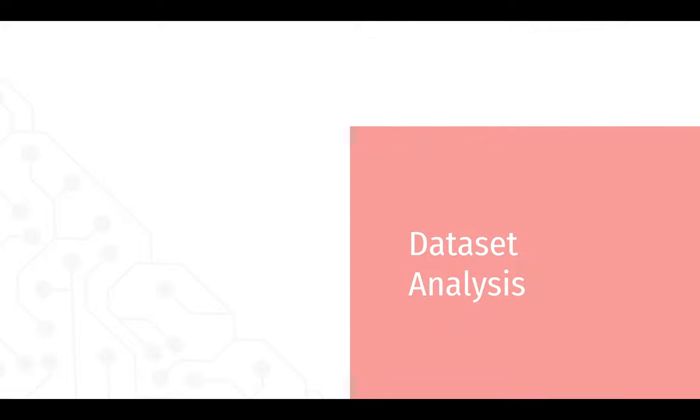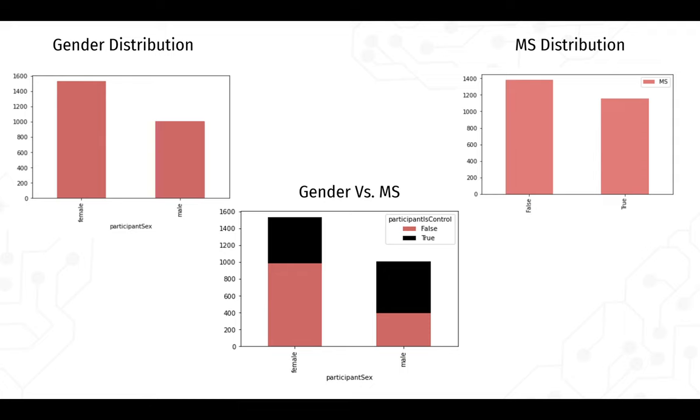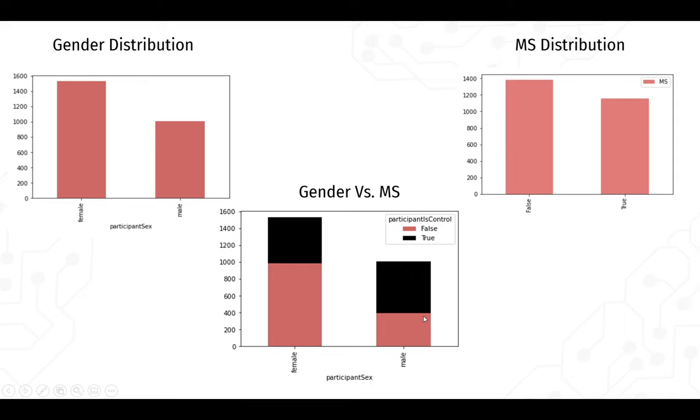Looking at the analysis of the data before we go on with prediction, the first thing we're going to analyze with respect to is gender. As you can see here, these are the number of females versus males in our dataset, the number of people who have MS versus those who don't in our dataset, and this is a graph of both of them together. We have more females contributing to this dataset than males, but the percentage of males that contributed have a bigger percentage with multiple sclerosis than the percentage of females with multiple sclerosis in total.